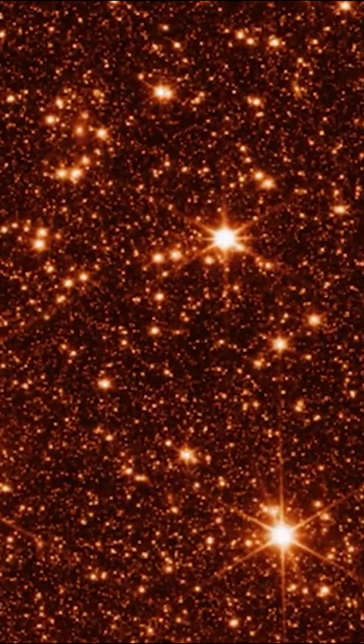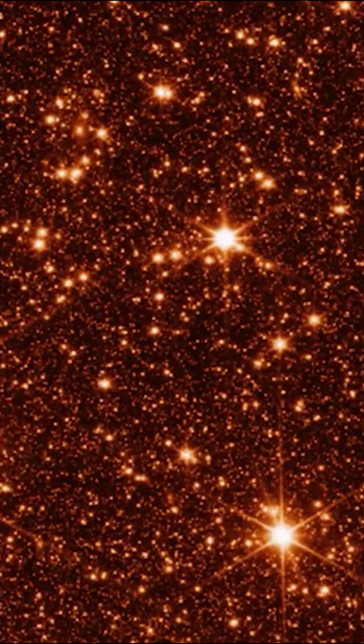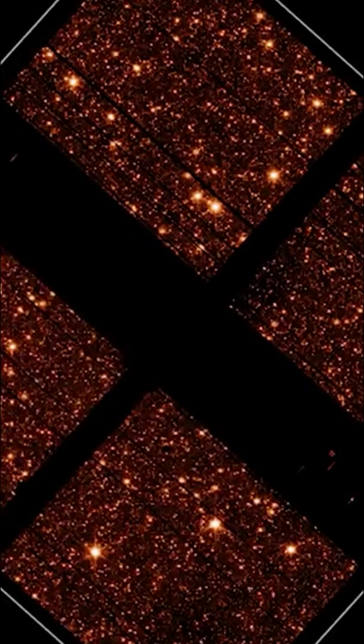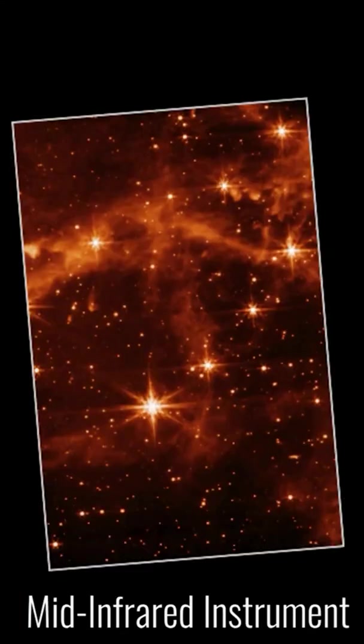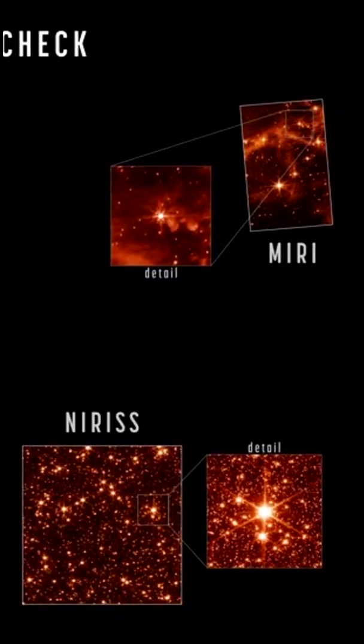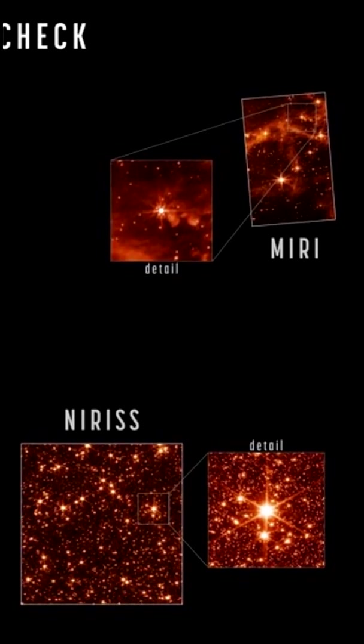New engineering images from James Webb will have you amazed. These recent images from the James Webb Space Telescope were a surprise. They exceeded the engineers' expectations.